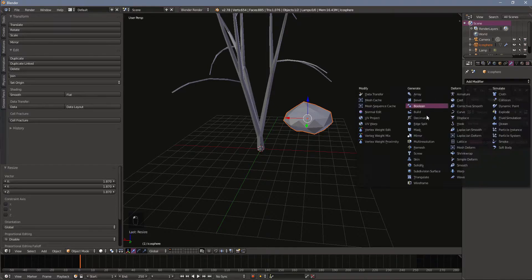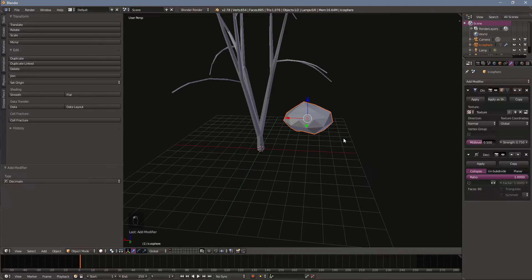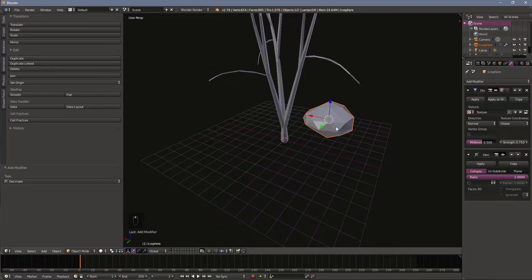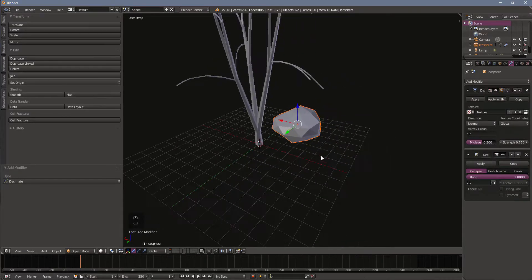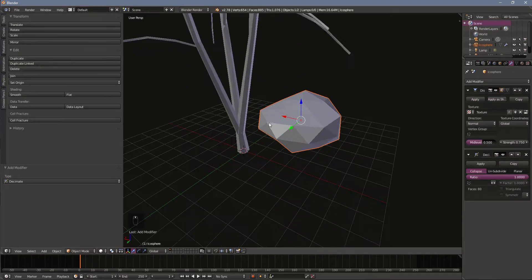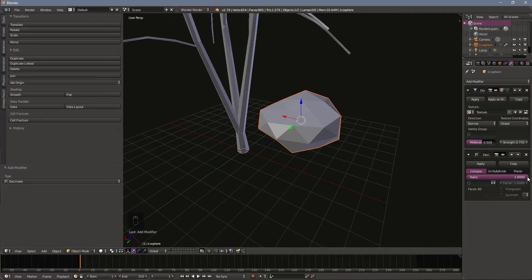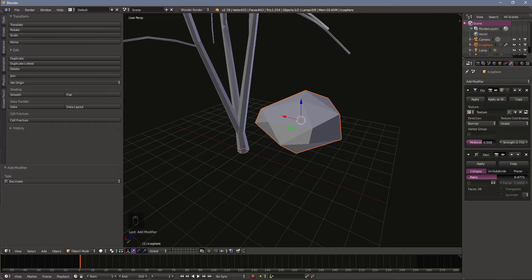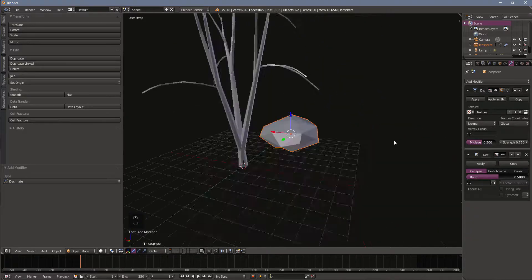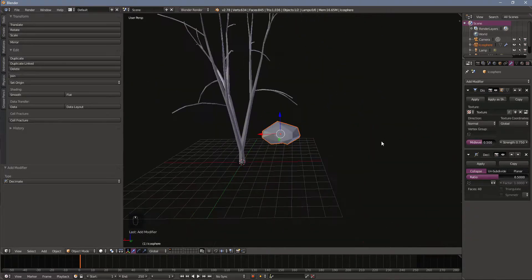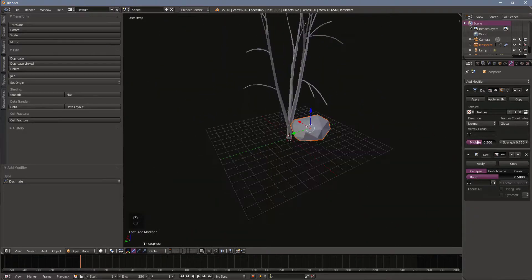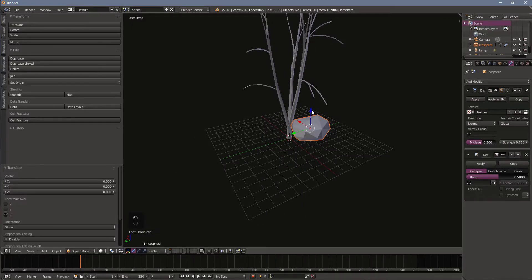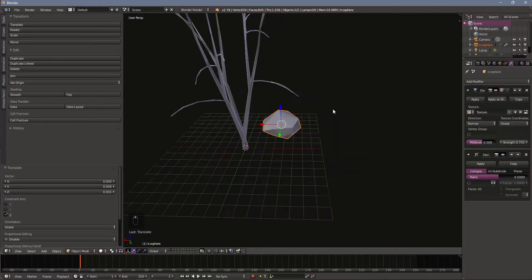I'm also going to add a decimate modifier to get rid of the uniformity of my faces. I'm not a big fan of all my faces basically being the same shape or same size. So I'm going to drop this down to, I don't know, close to 0.5, something like that. Now I'm adding these before I do the duplication, so I don't have to add them individually later on.